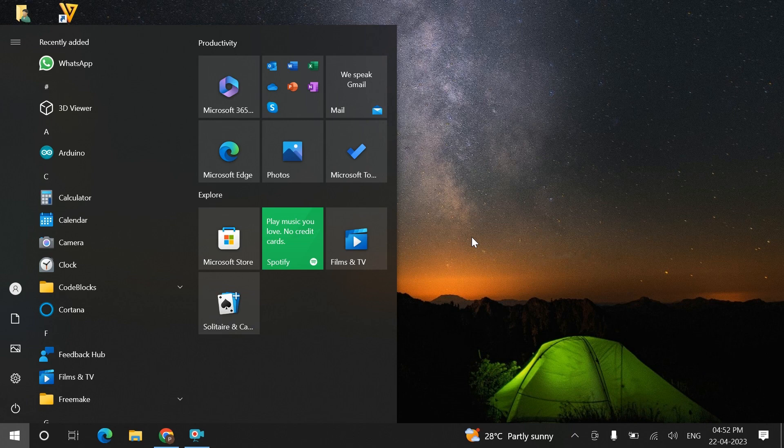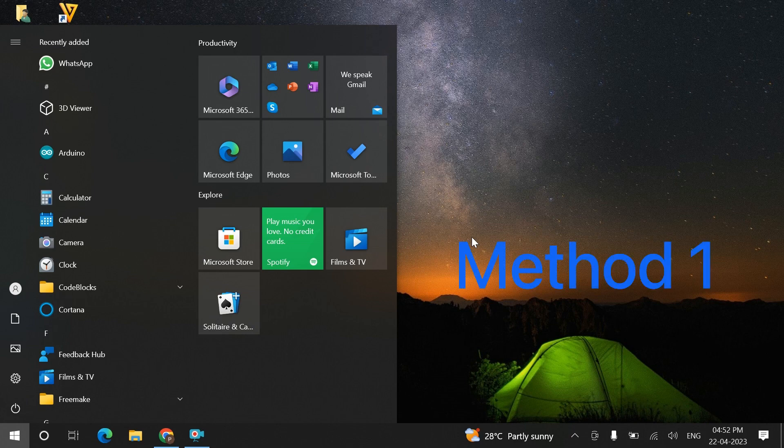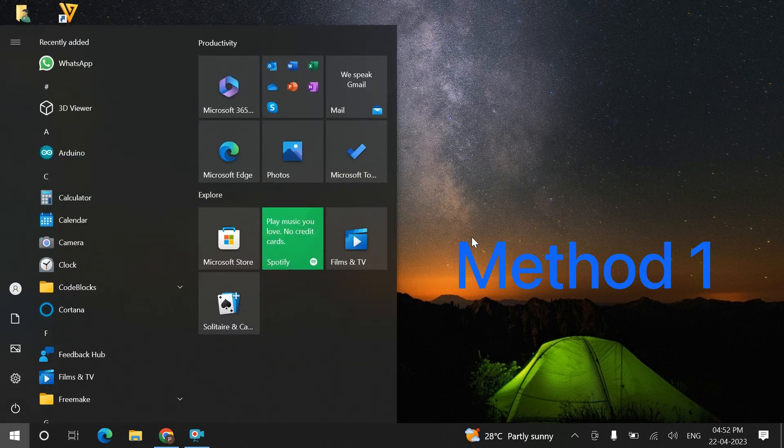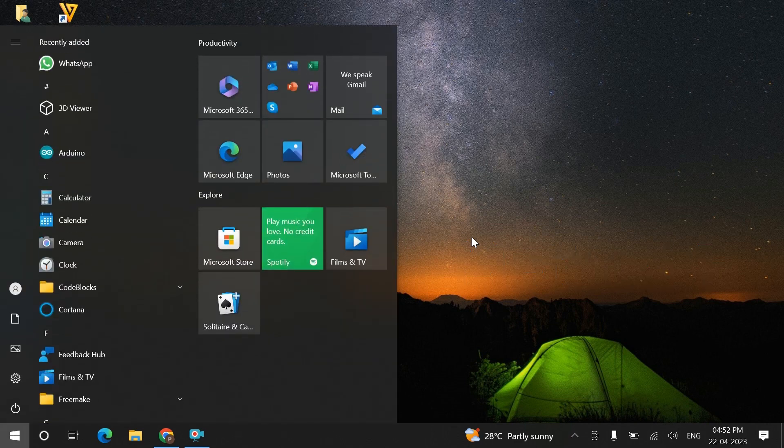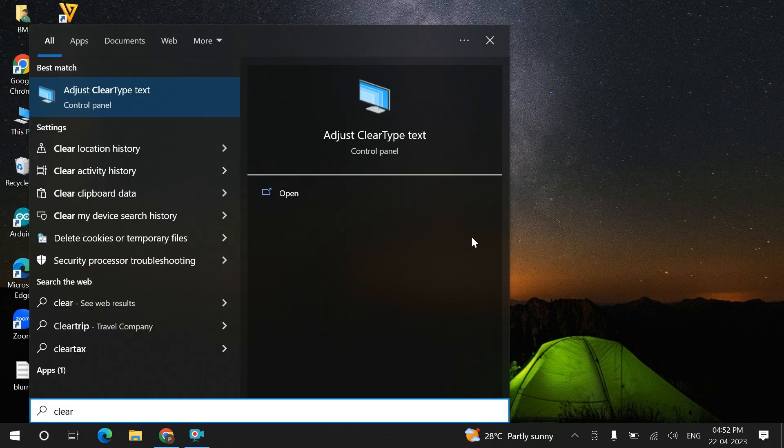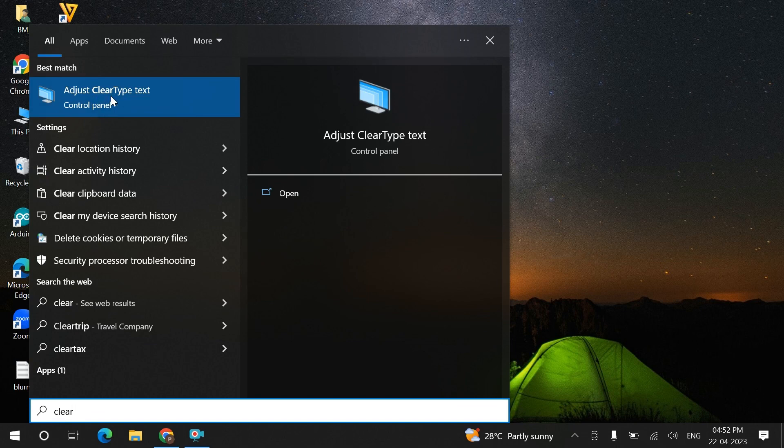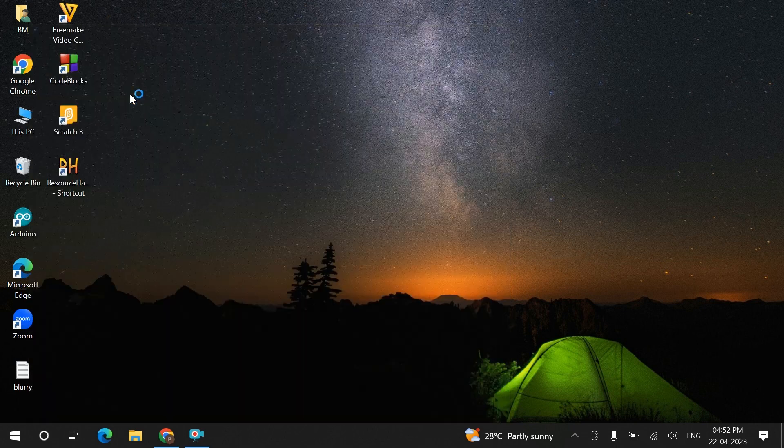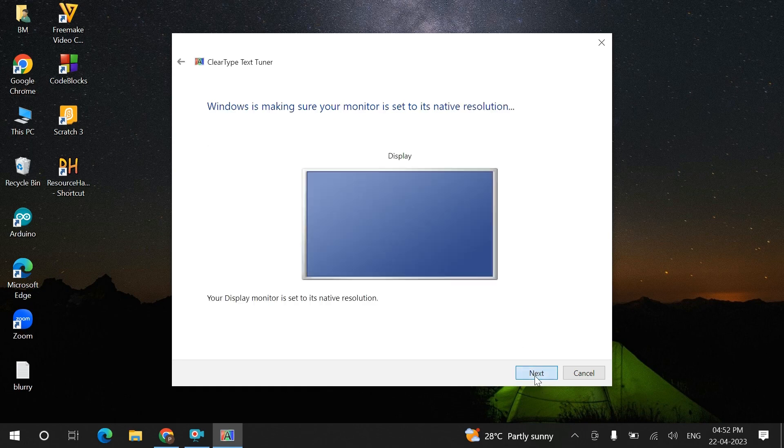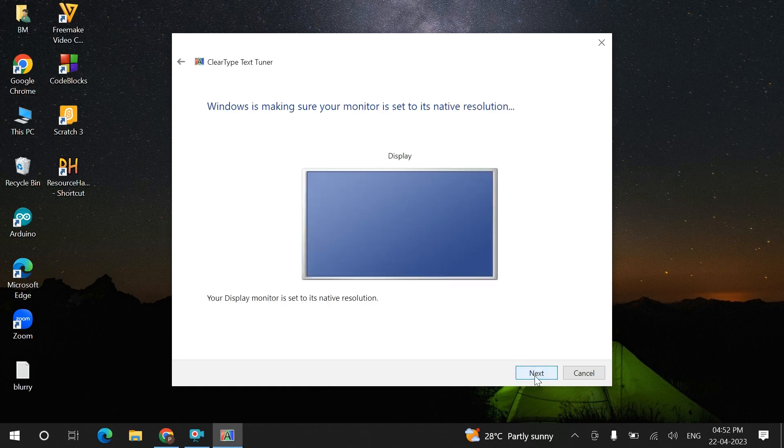Let's start with the first method. You have to click on the Windows key and type 'clear type'. You will get an option 'Adjust ClearType text'. Click on this, turn on the clear text, and click next.